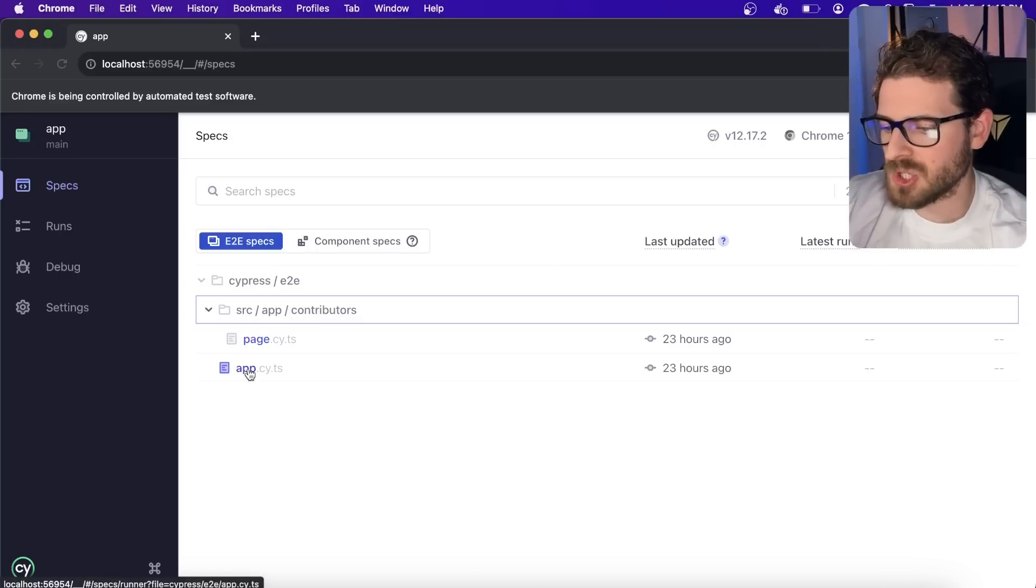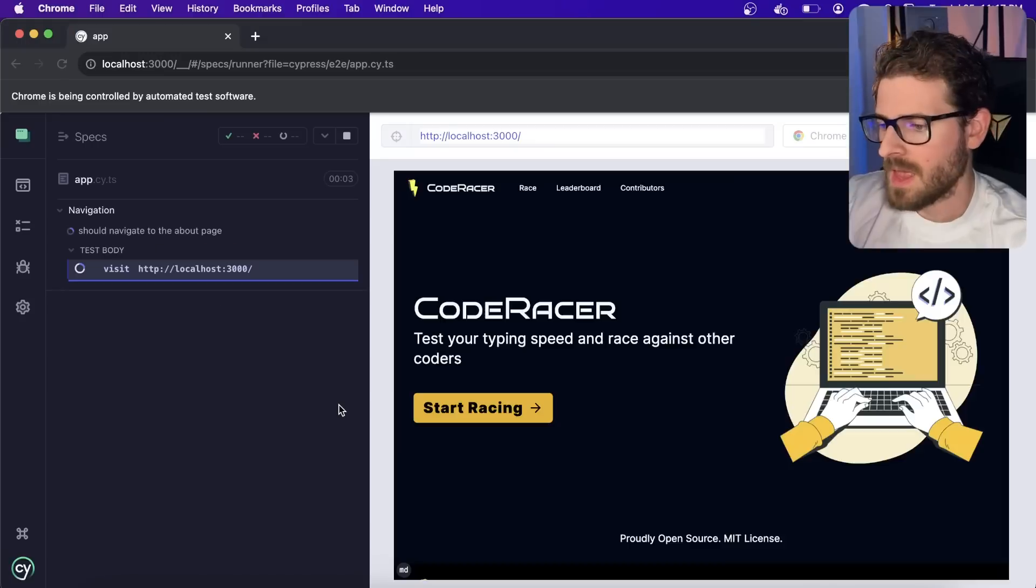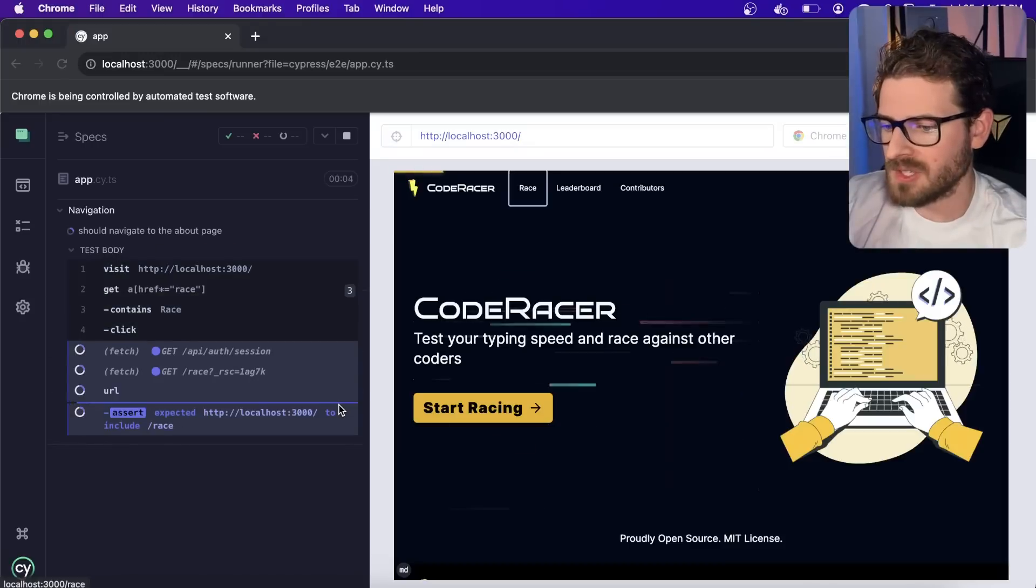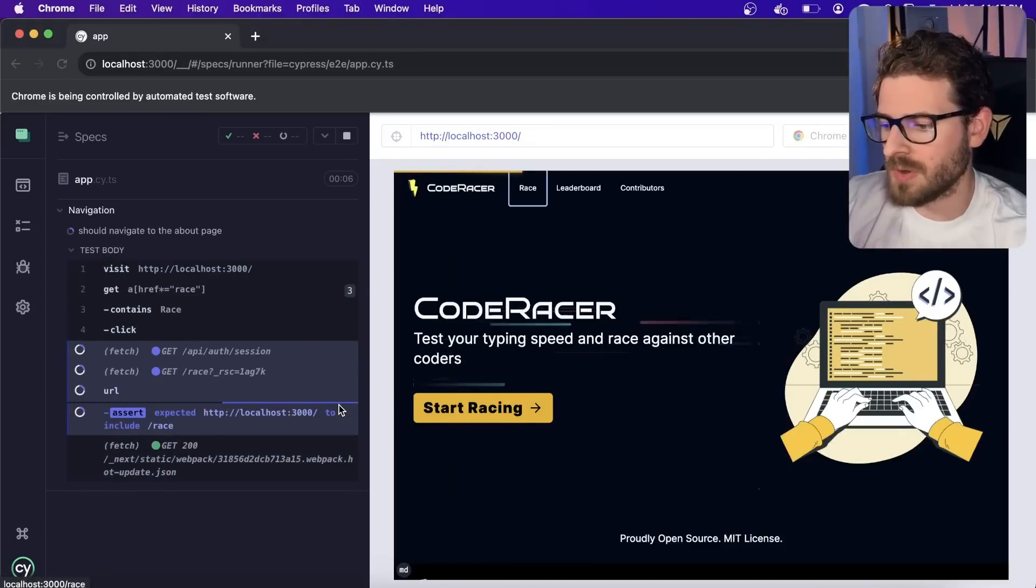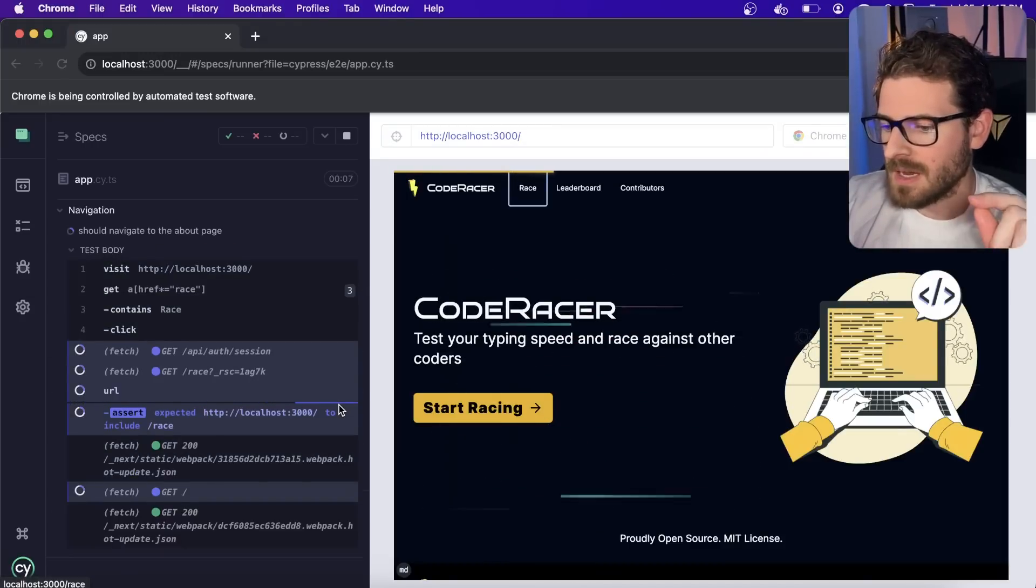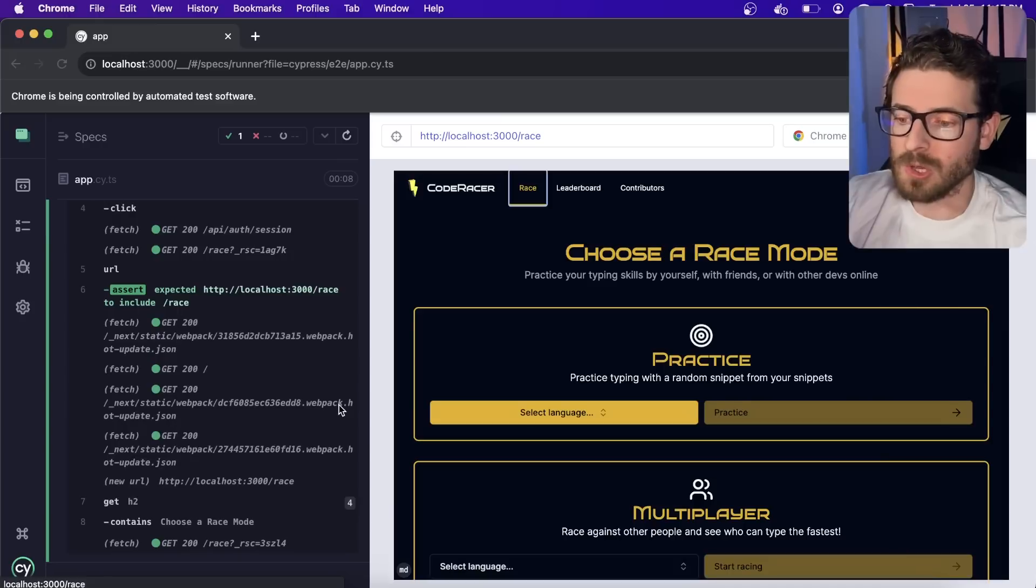So let me just show you how this works. I'm going to click on app here. This is one of the tests. And what this is doing is basically going to localhost 3000 and it's clicking around to make sure that pages will load.